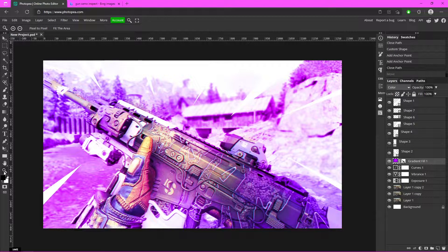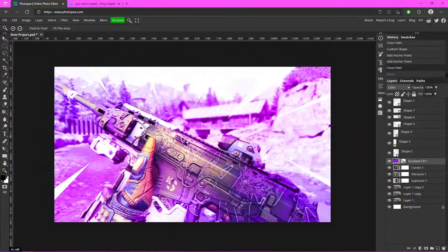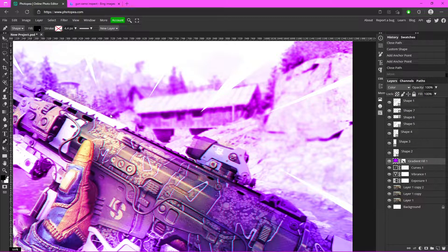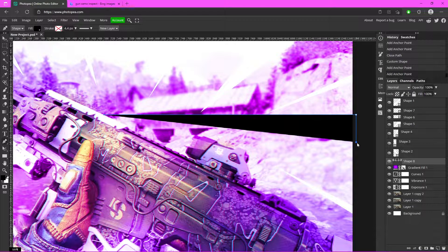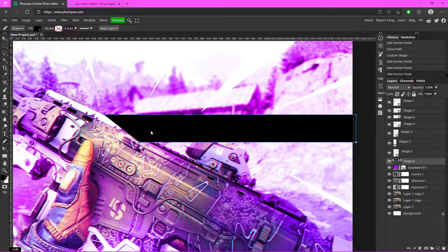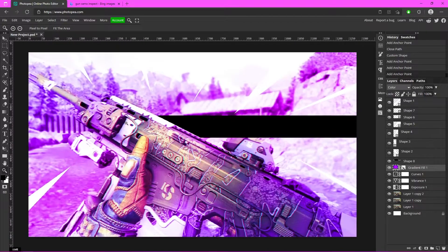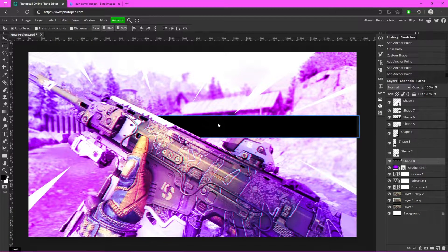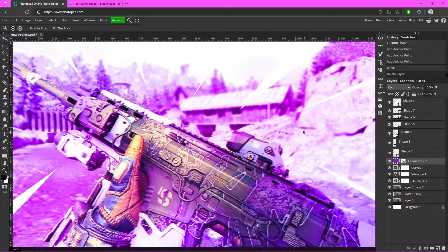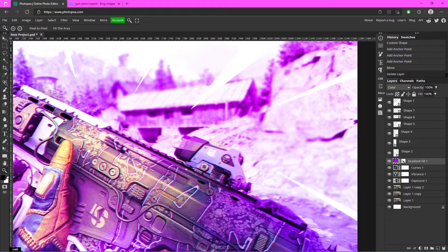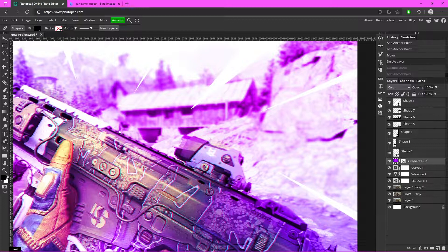Zoom in with the Zoom tool to the right side of the screen. Click at the top of the gun, hold Shift and click outside the canvas to make a straight line, then go down holding Shift to create a shape that frames the gun. It's a little over the sight, so you may need to adjust or remake it to get it right — it might take a few tries.